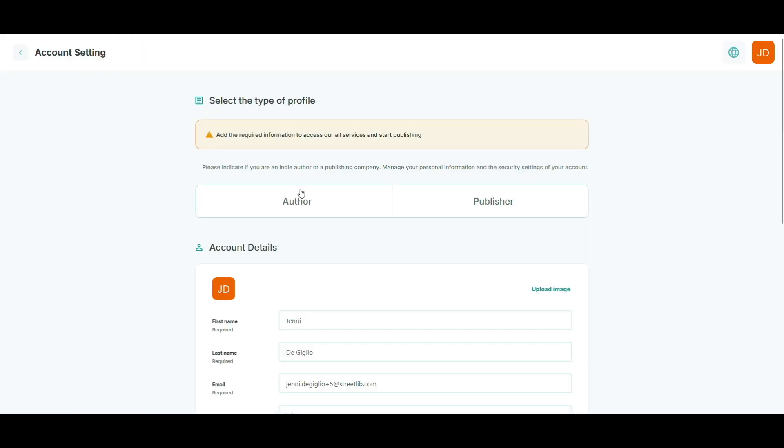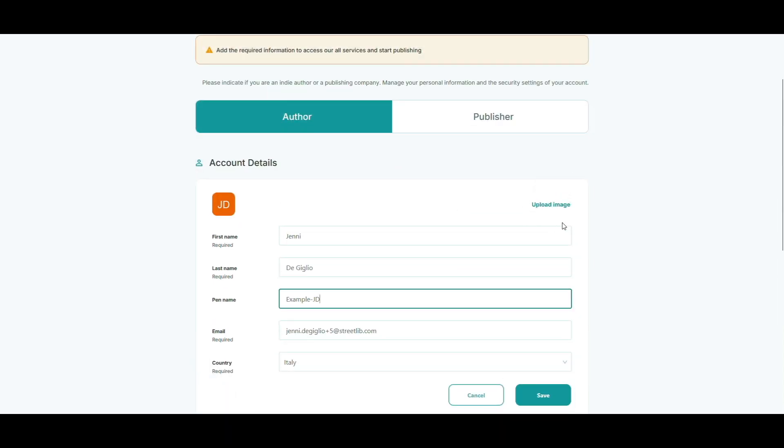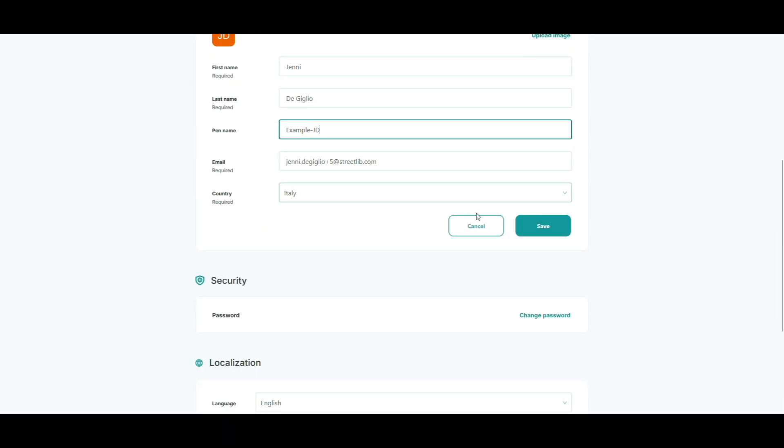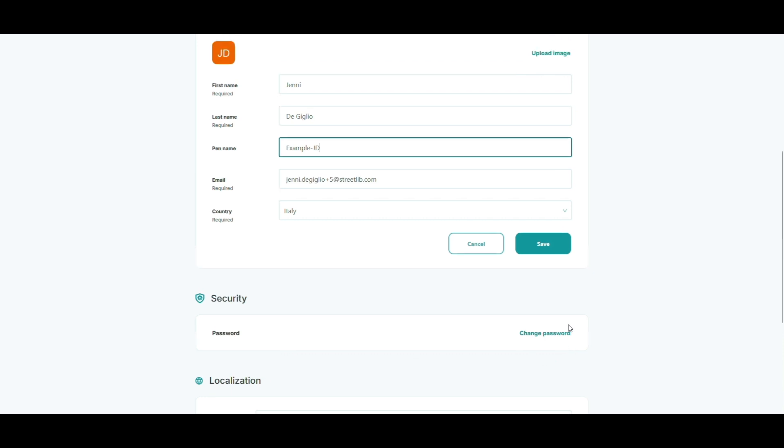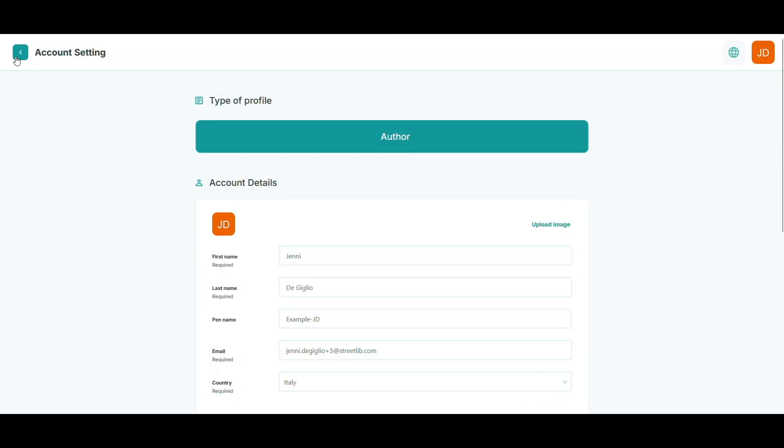Here, you tell us whether you're an author or a publisher. You can add a pen name, change your password, or upload a profile picture. Click save when you're ready. To complete the process, hit the arrow in the top left. That'll bring you back to the onboarding checklist.